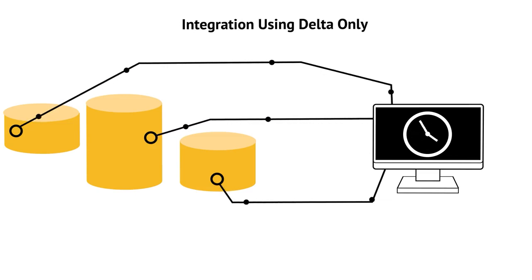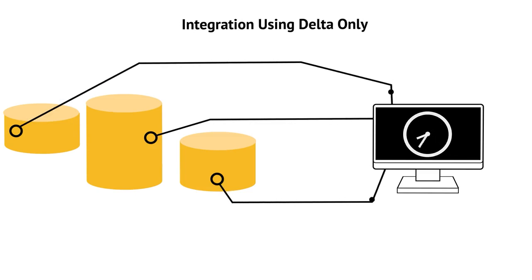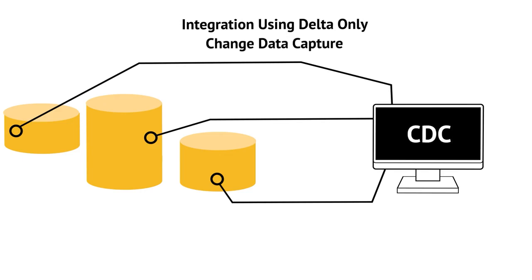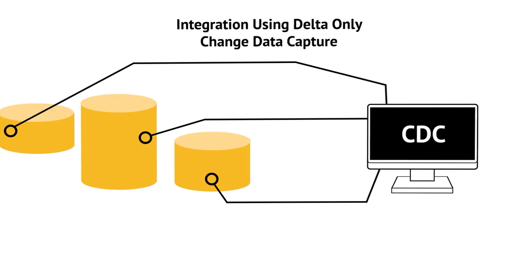The ability to capture only the changed source data and to move it from a source to a target system in real time is known as changed data capture, often abbreviated CDC. Capturing changes reduces traffic across a network and thus helps reduce ETL time.